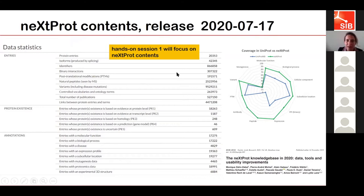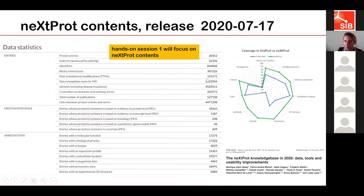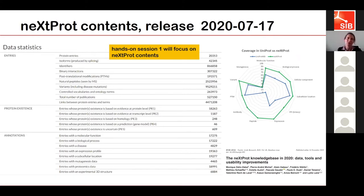For example, we have nearly one billion different variants annotated in neXtProt, nearly 200,000 protein post-translational modifications annotated, and two and a half million peptide identifications associated to human proteins annotated in neXtProt. neXtProt offers a very big dataset on human proteins.